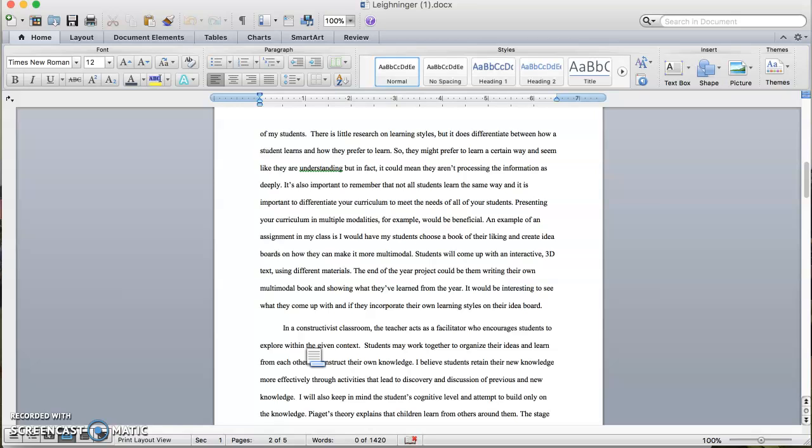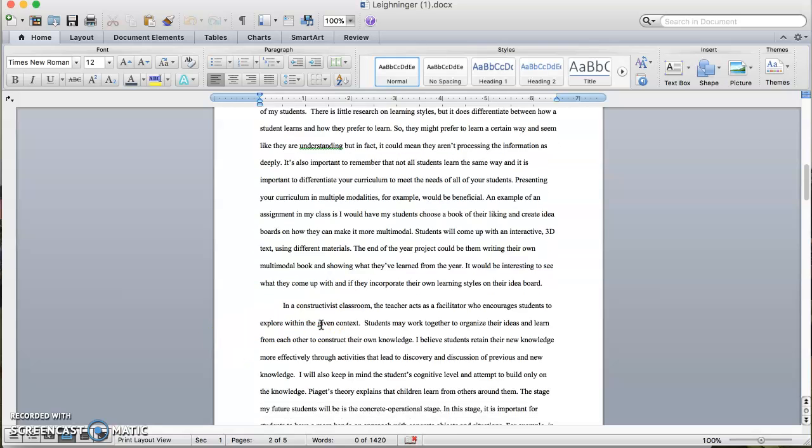It's also important to remember that not all students learn the same way, and it is important to differentiate your curriculum to meet the needs of all your students. Presenting your curriculum in multiple modalities would be beneficial. An example of an assignment in my class is I would have my students choose a book of their liking and create idea boards. The end of the year project would be them writing their own multimodal book and showing what they've learned from the year. It would be interesting to see if they incorporate their own learning styles on their idea board.